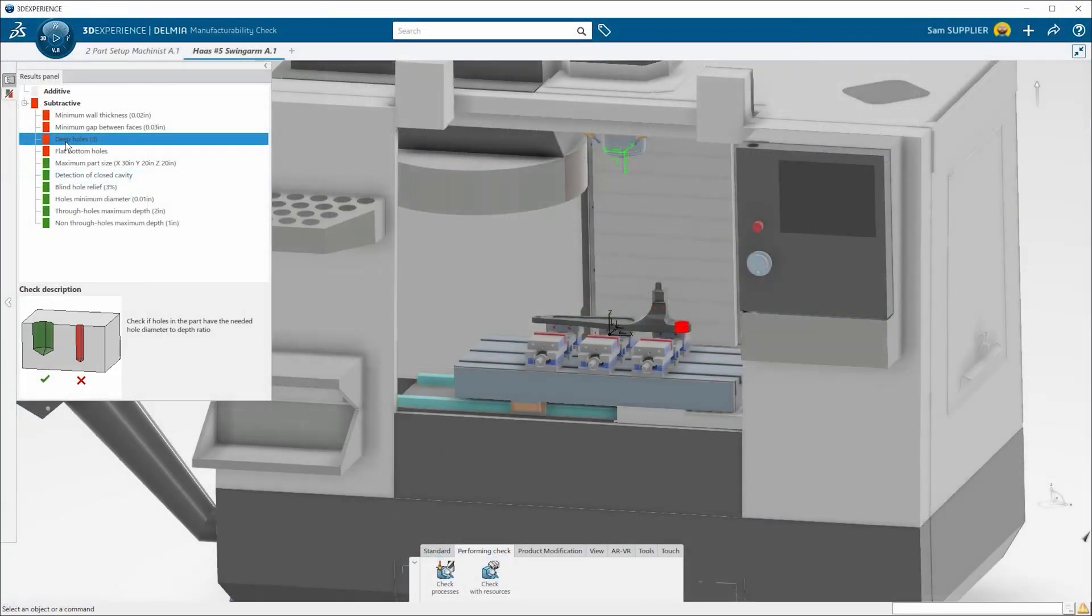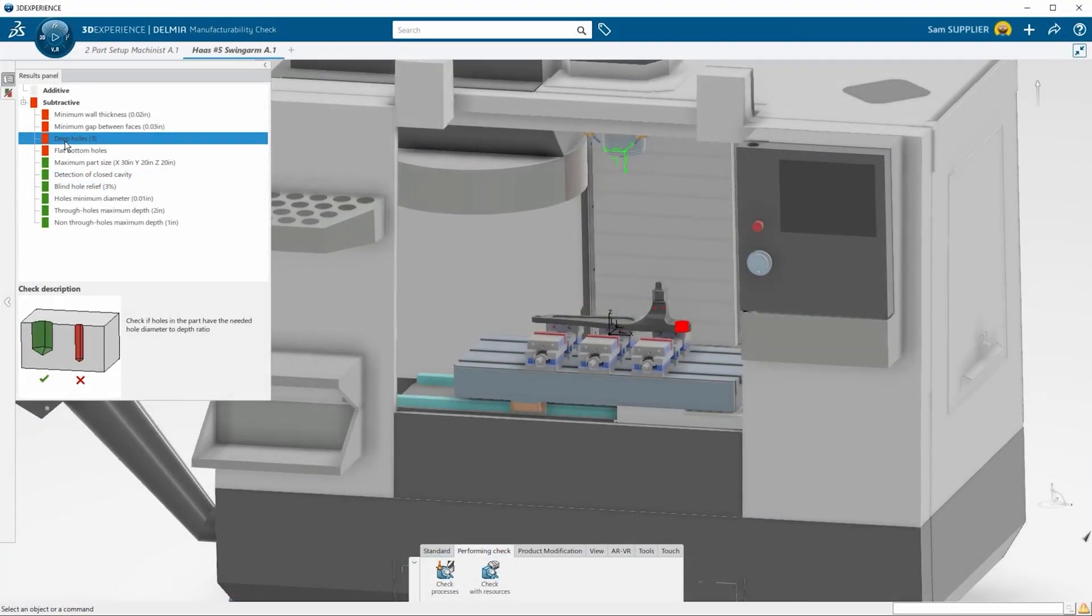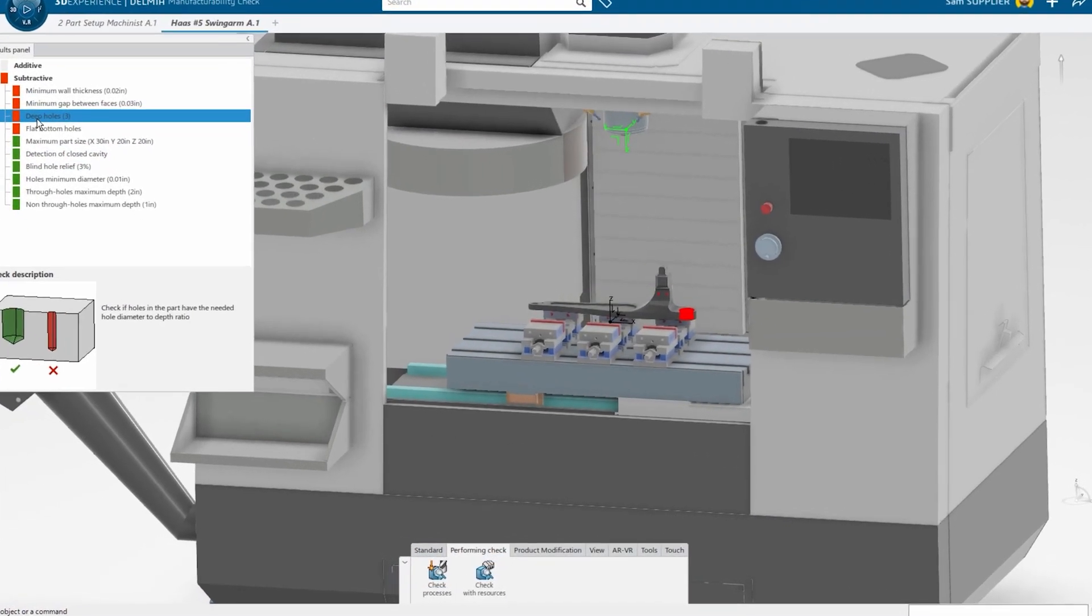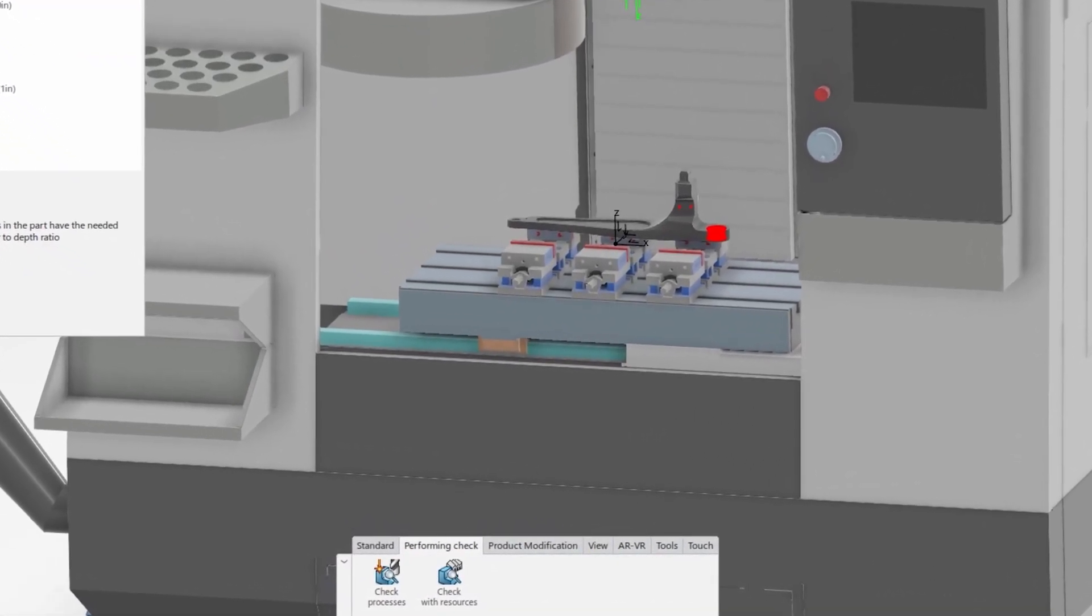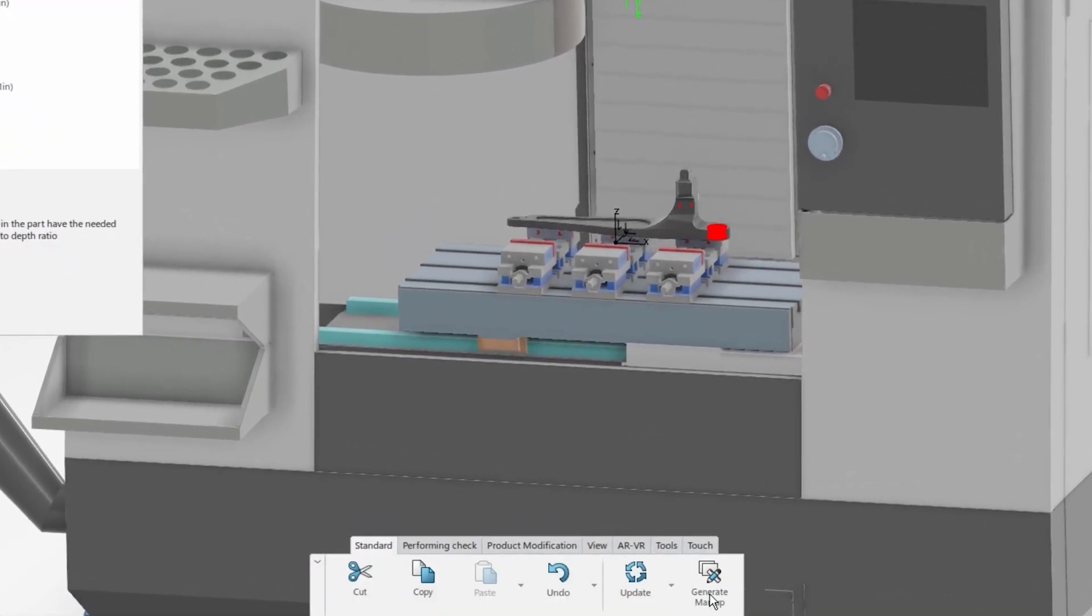You can set manufacturing parameters for your machines to help analyze your manufacturing processes, both on the additive and subtractive sides.